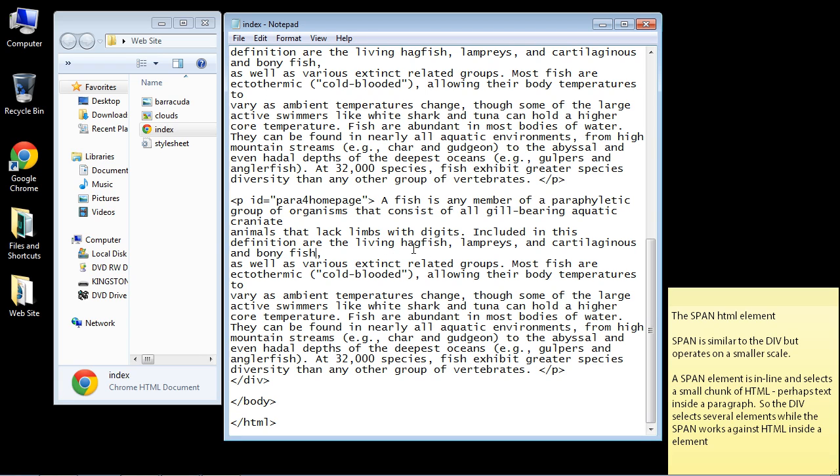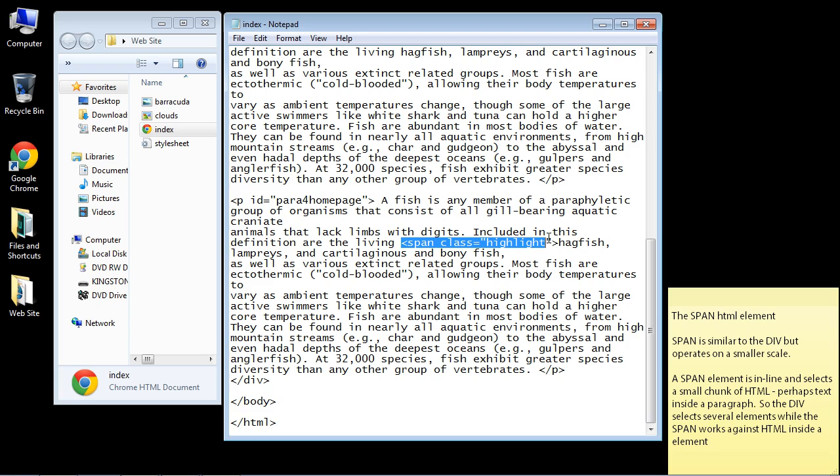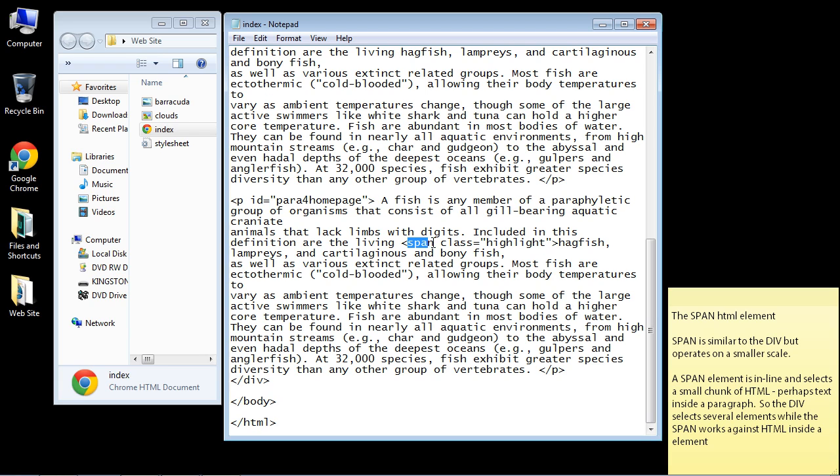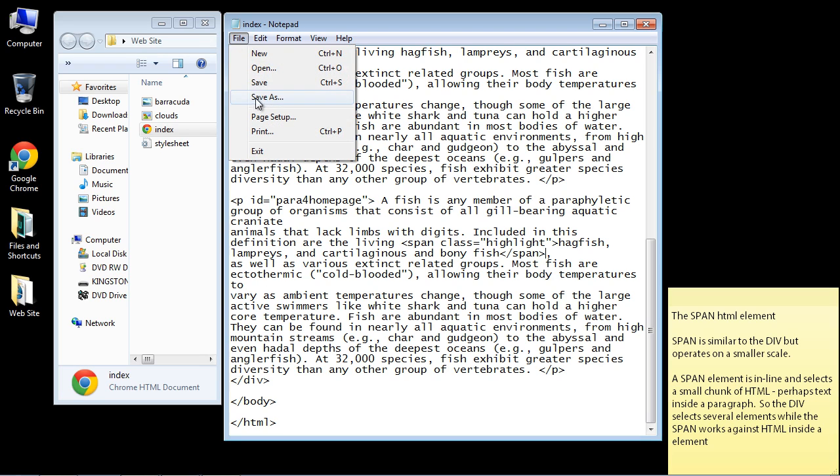So what we're going to do is put a span. I just cut and paste this right here, I had already typed it out. So this is going to be a class. What does a class mean? That means we'll create a class in our style sheet in a moment. We're going to call it highlight. So here's the HTML element span, and then like every HTML element, we need to close it. Where do we want to close this? We'll close this after bony fish. Let's go ahead and save this.